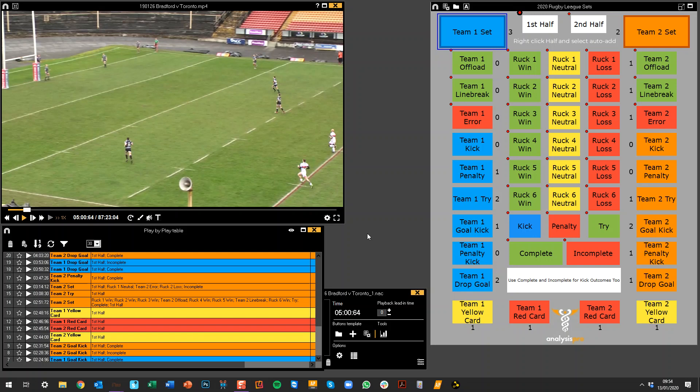Hi all, here's a sample template for Rugby League that I'm just going to run through with you now, and then also show you a sample dashboard that works with it as well. Both are free to access from the Analysis Pro support site.